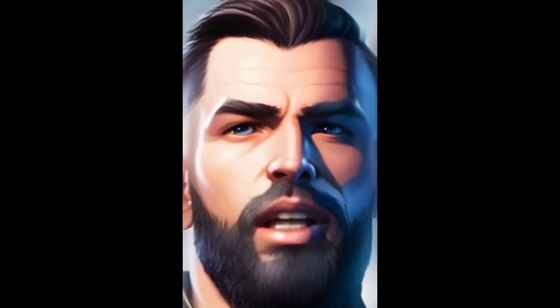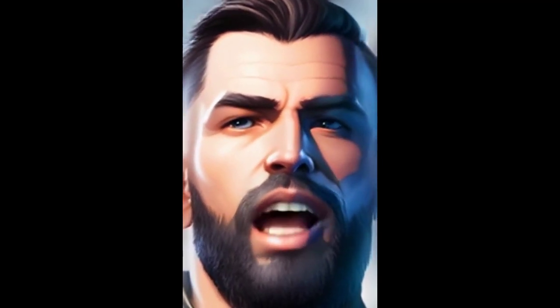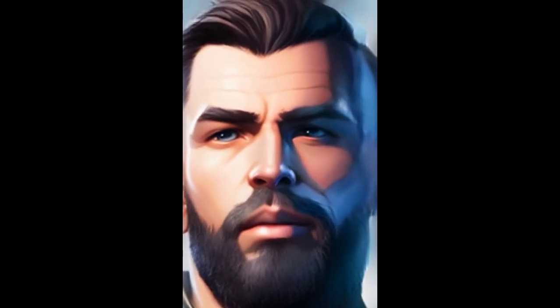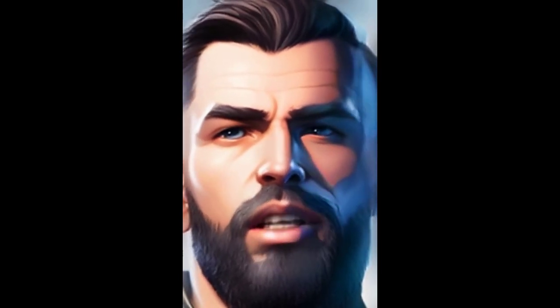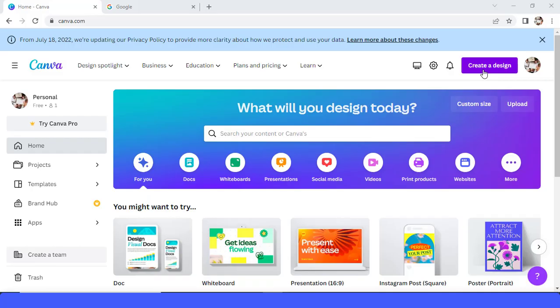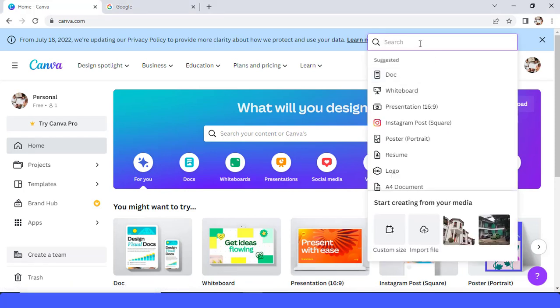You see, I am amazing right? So let's start learning. Okay, now go to create a design and I will choose YouTube short.